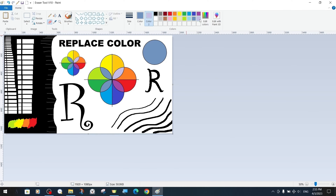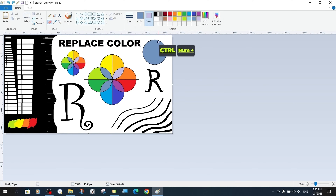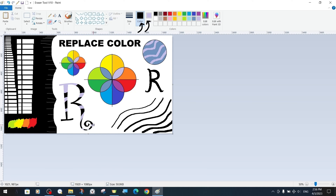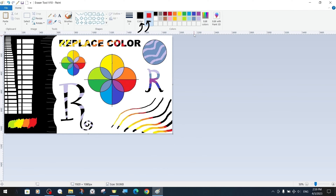For the color change, we choose a different background color with the eraser tool and create patterns inside the circle we created. In the same way, we can apply these operations to other letters and shapes. Since the color change takes place according to the color in the foreground color and the background color, the change takes place with whatever our background color is, and we can do this without disturbing the areas outside the foreground color.